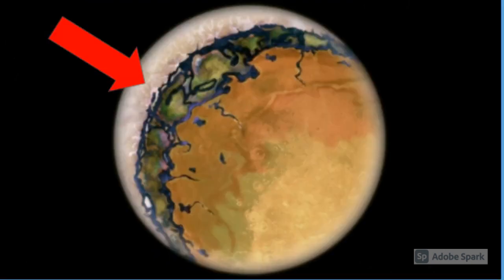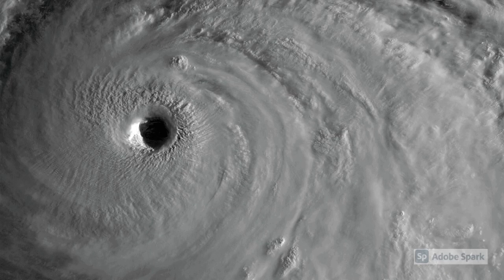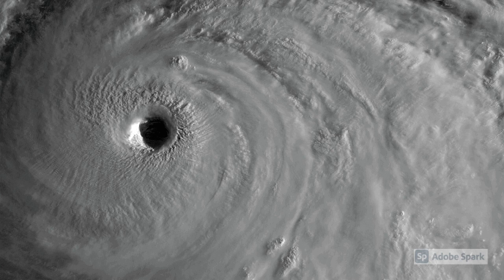The only possible habitable area would be in between the two sides. But there would be really powerful storms due to the temperature fluctuations from the two sides.